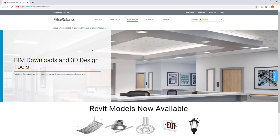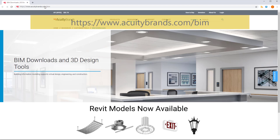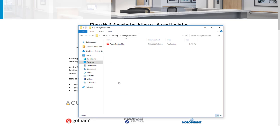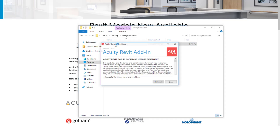Introducing the Acuity Model Selector Revit add-in. To download the add-in, visit acuitybrands.com/bim. Download and run the installer. When it is complete, launch Revit.